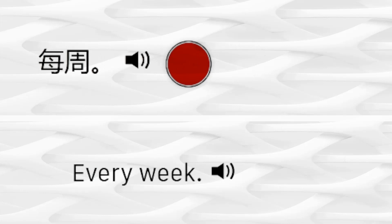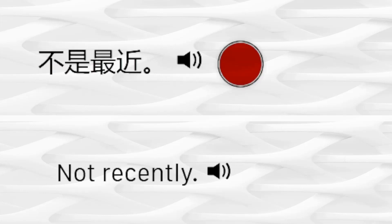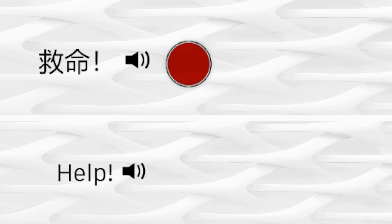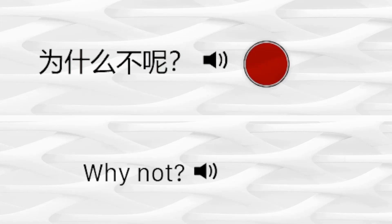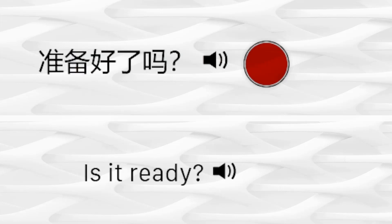Thank you. I'm happy. I'm cold. Who are they?